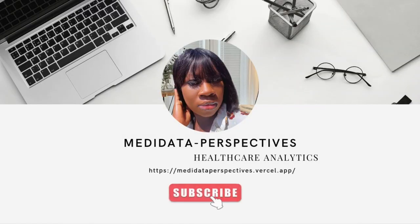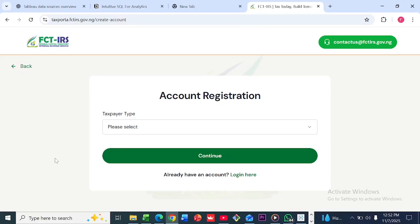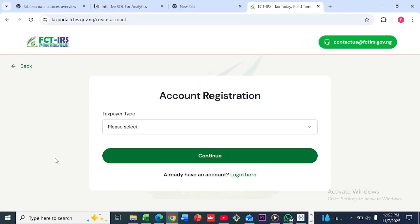For the tax identification number, it depends on the state you are residing in. In Nigeria, each state has its own portal you can use to get your tax identification number. For example, I reside in Abuja, so to get my tax identification number I have to go to taxportal.fctirs.gov.ng.